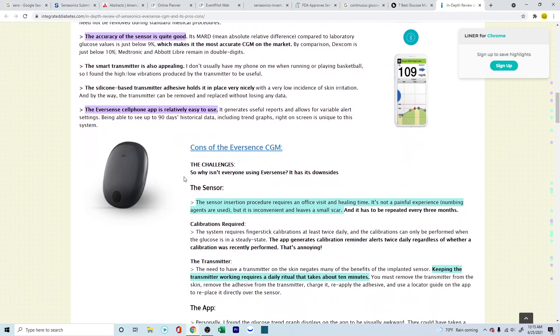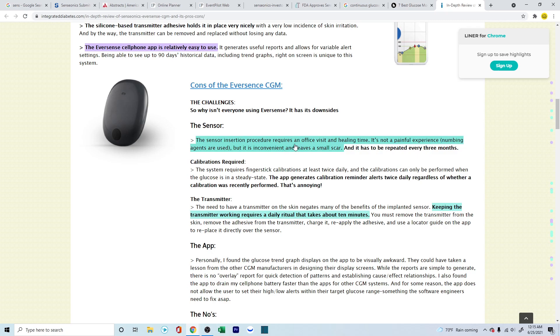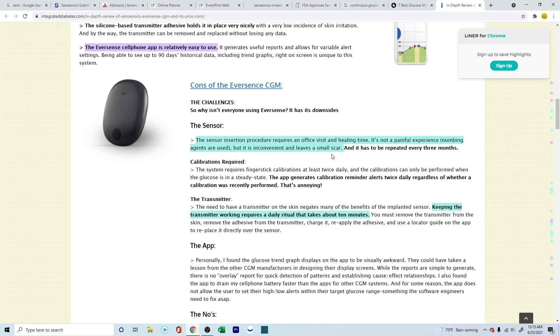Now, in terms of the cons, the person is talking about the sensor insertion procedure requires an office visit and healing time. It's not a painful experience, numbing agents are used, but it is inconvenient and leaves a small cut. So there is an added issue where you're going to be working with someone else who's going to help you in order to establish it. But I've seen videos and reviews, and I'll put in one of the YouTube links where a person who has already tried, and he was showing how he installed it by himself.